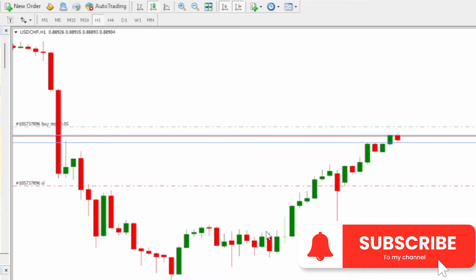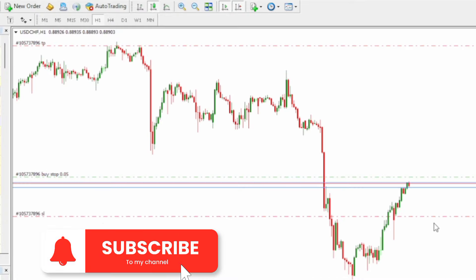The order is now placed. What I've said to the market is: if price is able to get above the high of this previous candle, execute a buy for me and hold that buy until it gets to my target. But if the price gets down to this lower point, take me out. This is how we execute a buy stop.